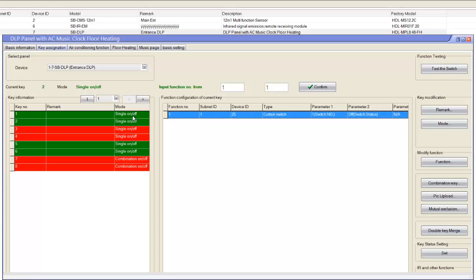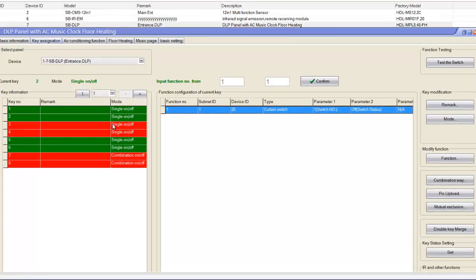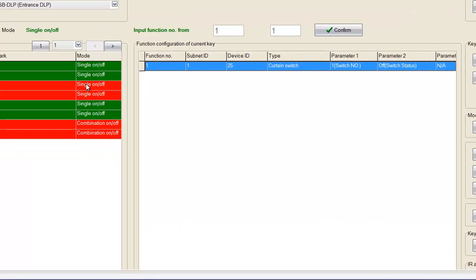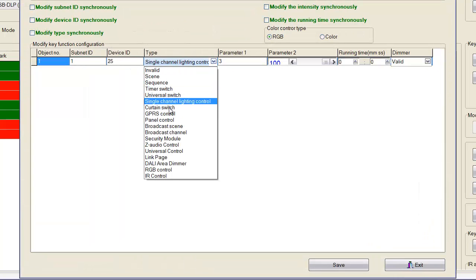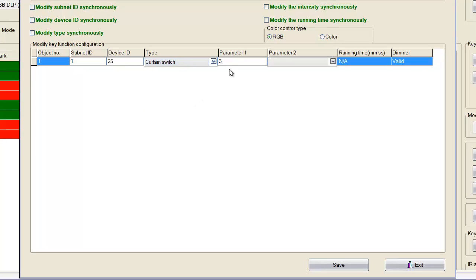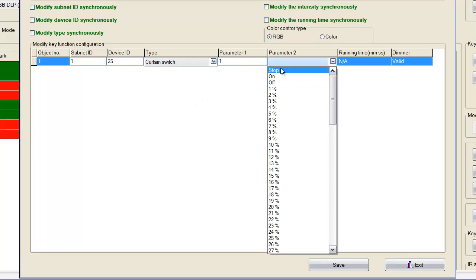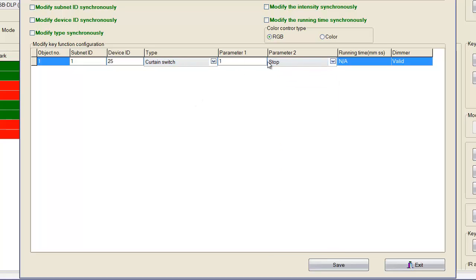So now I have in these two buttons here, I have up and down. So when I press button number one is up, button number two is down. If you want to do a stop, you can select another third button and you can also select it as stop. We can put 125, curtain switch number one, stop. So it stops the channel or stops the curtain.